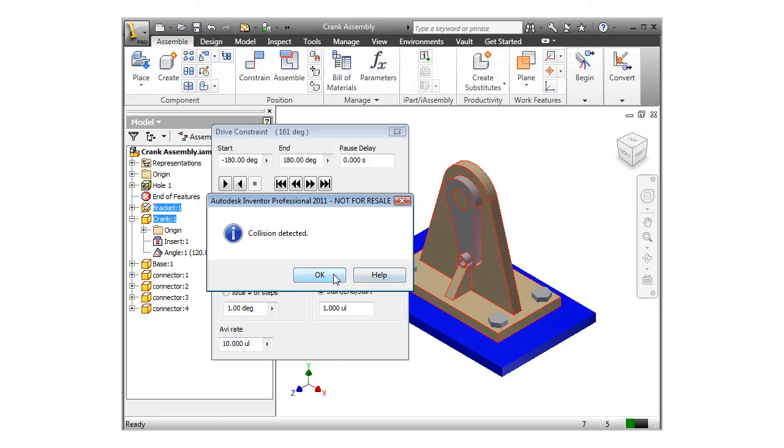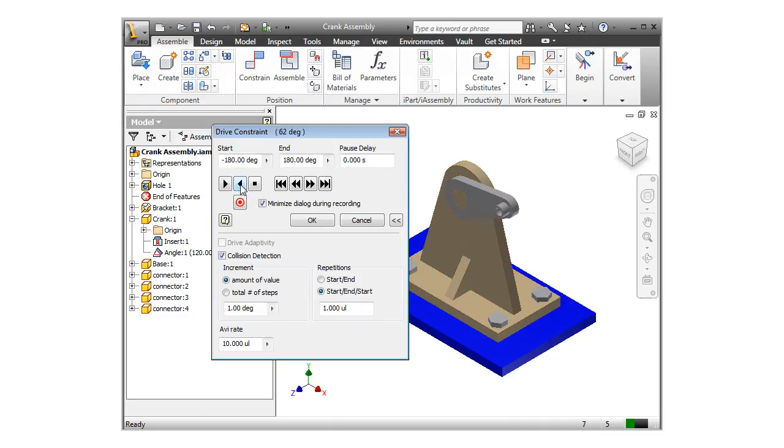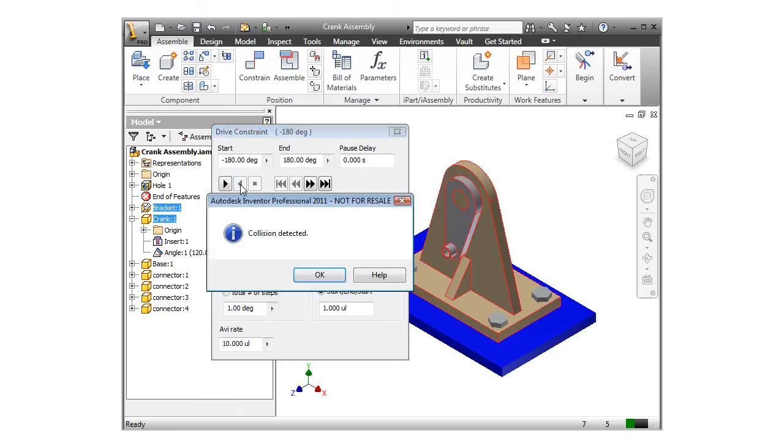I'll click OK to close the message and click the Reverse button. And you can see the arm swing in the other direction. Again, when the arm comes into contact with the web, Inventor tells me there's a problem.